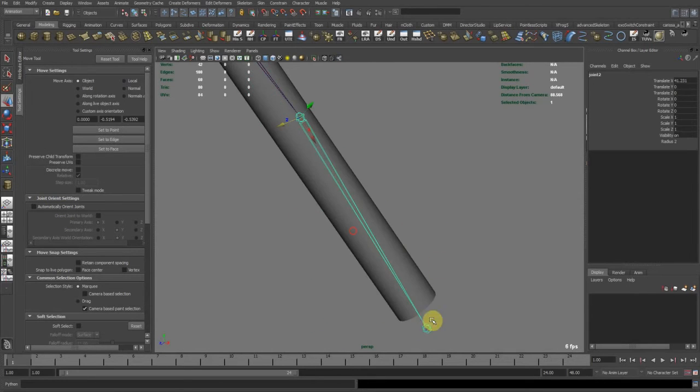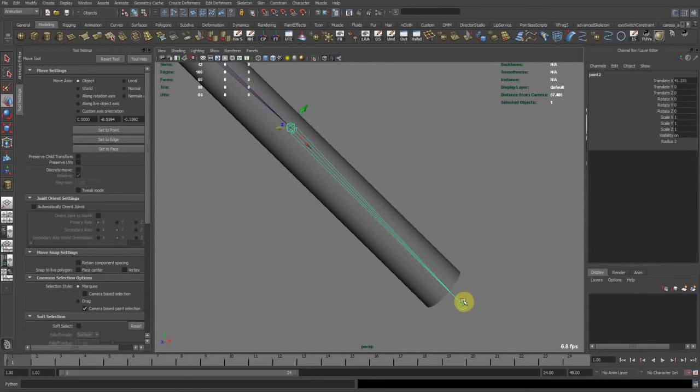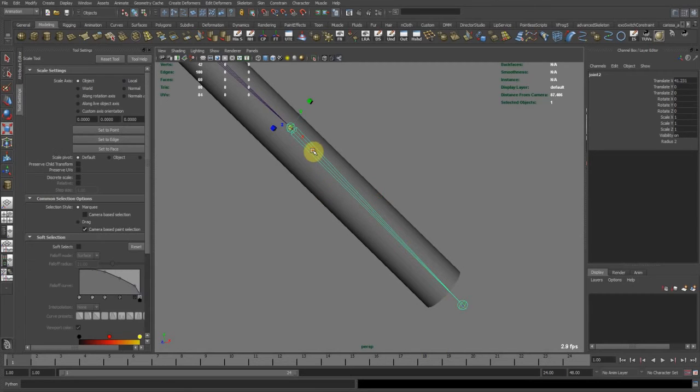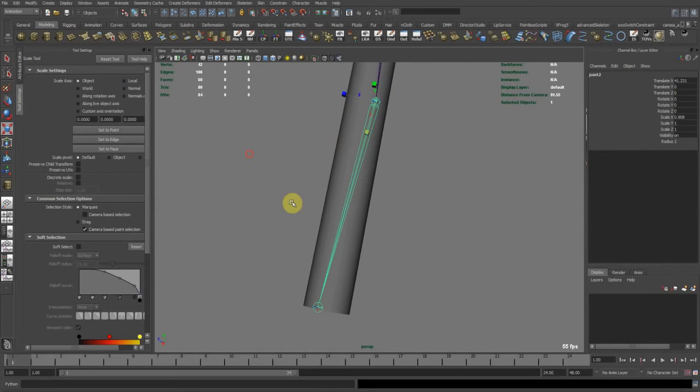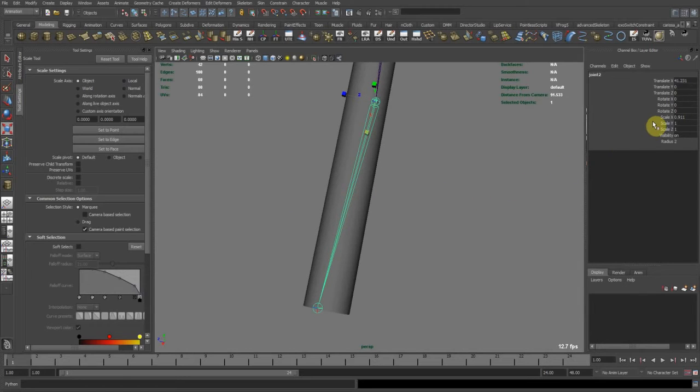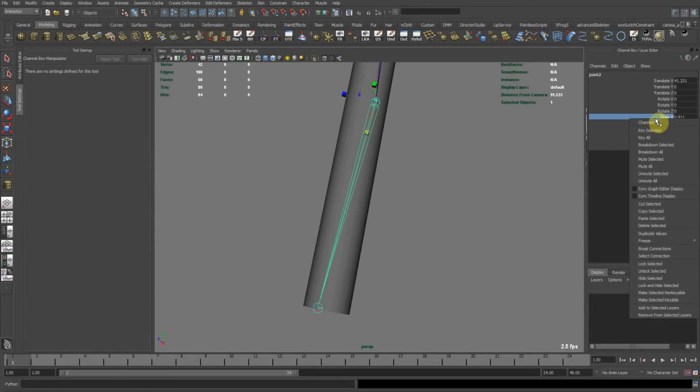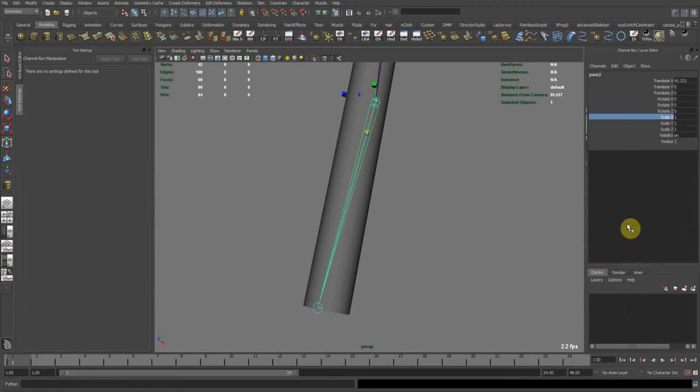So we can do, for example, we want to put this joint back here, we can go ahead and scale this back. There's no problem in scaling. But as soon as you're done with scaling, never forget to freeze transformations so that it gets back to one.